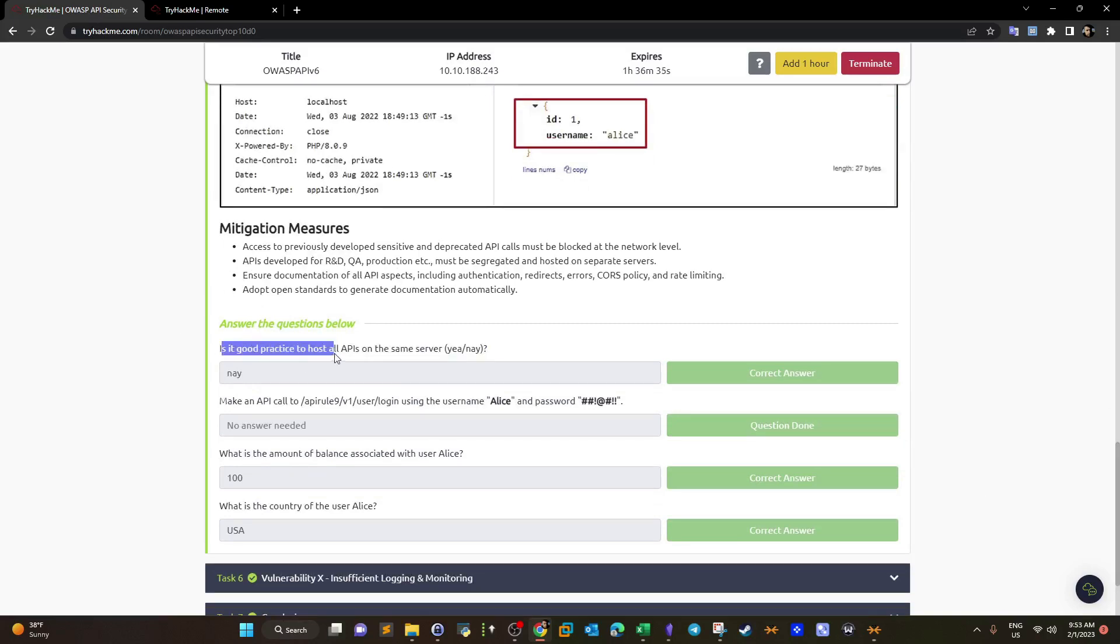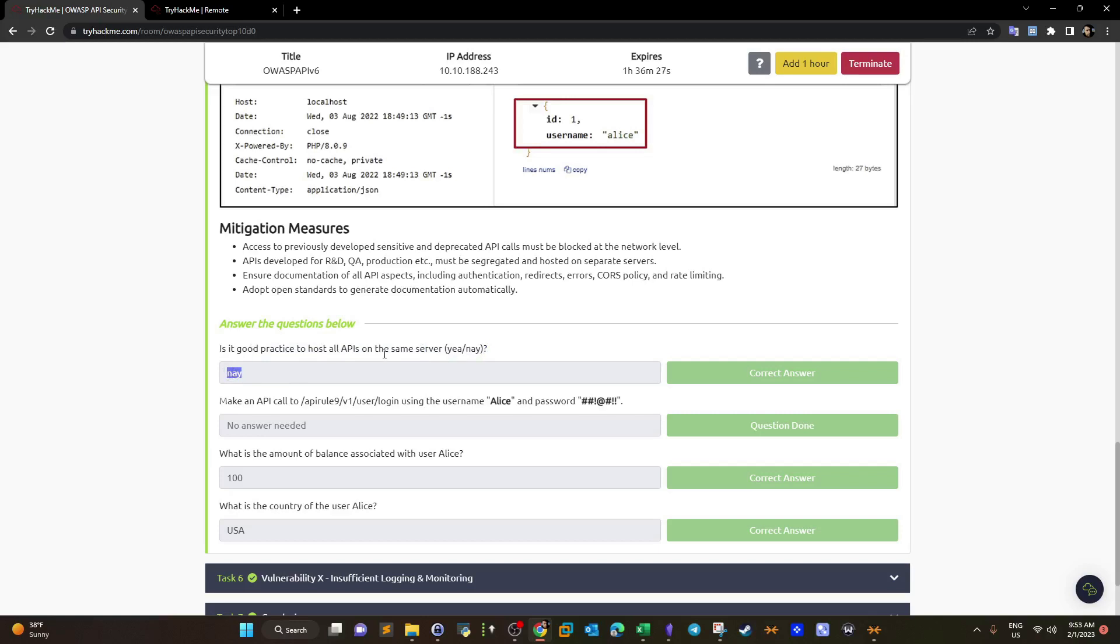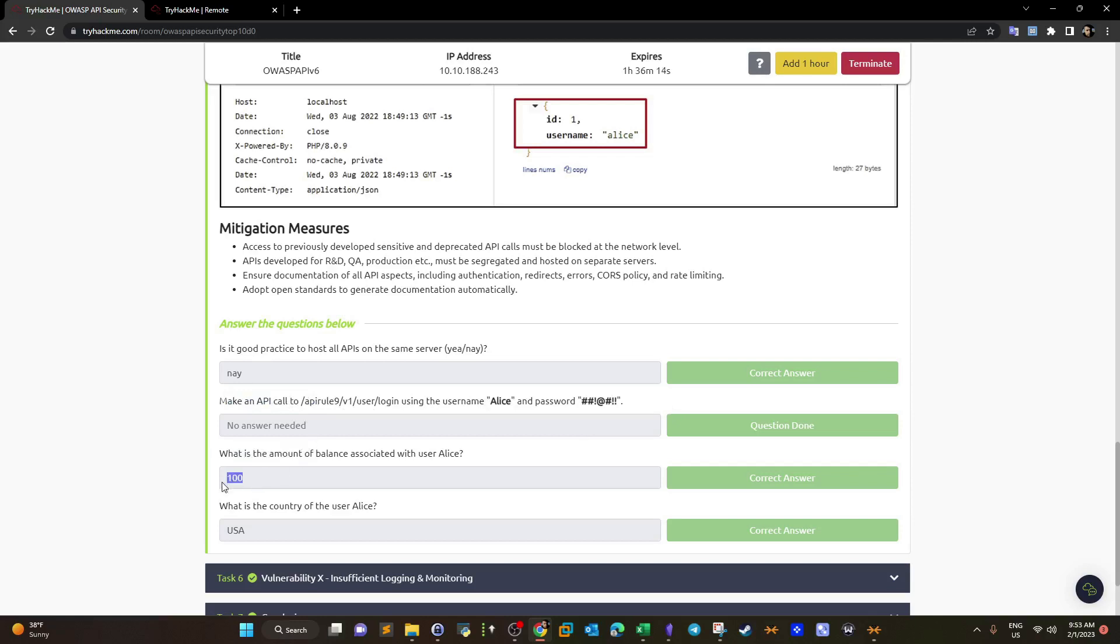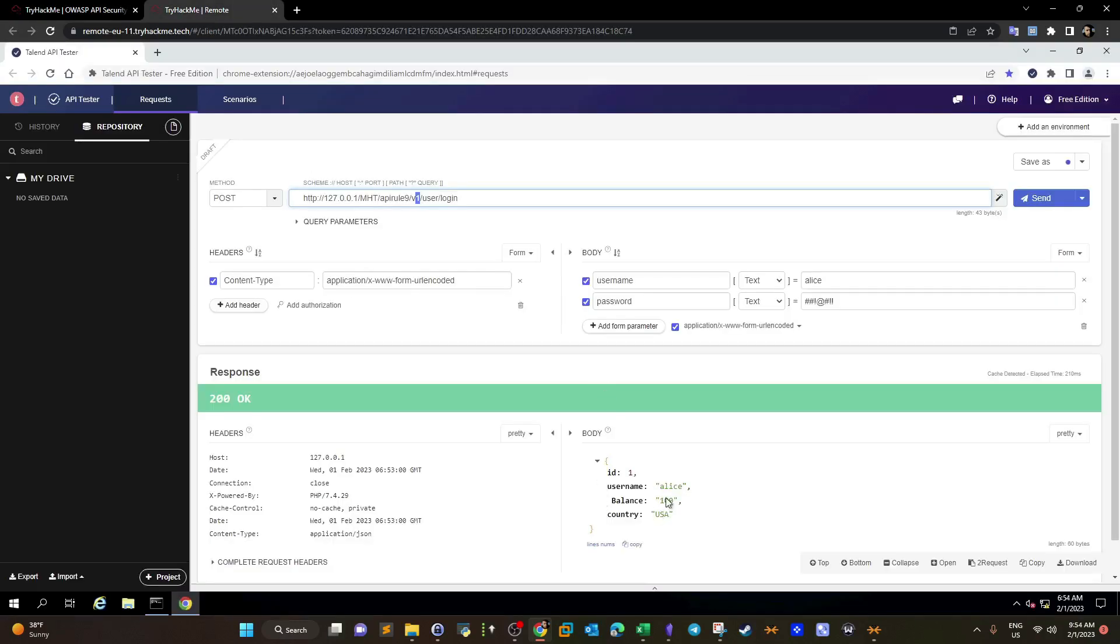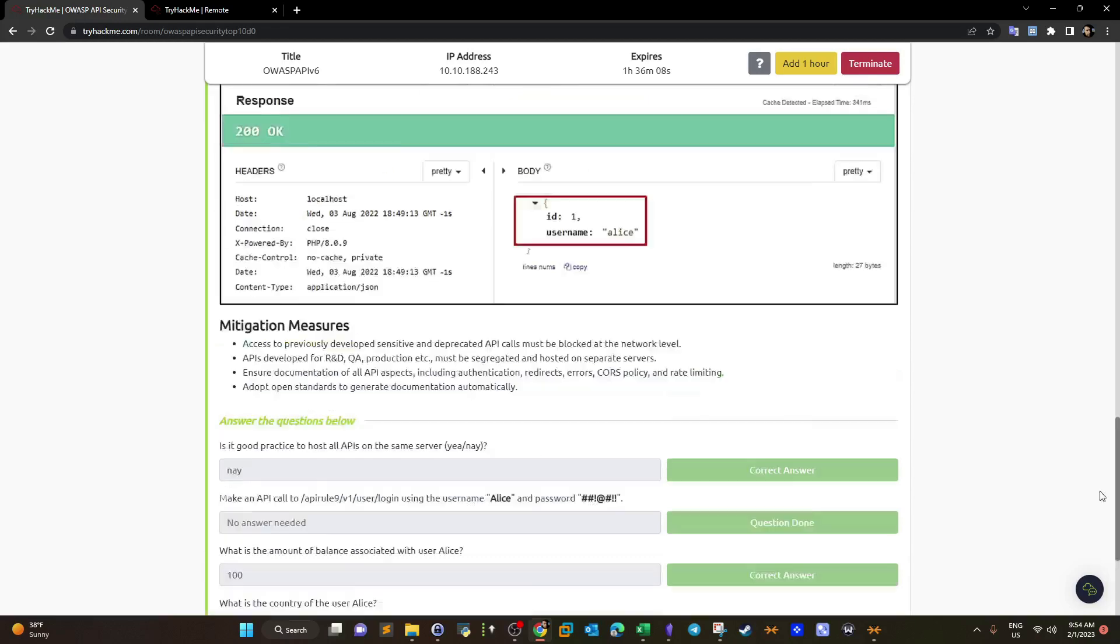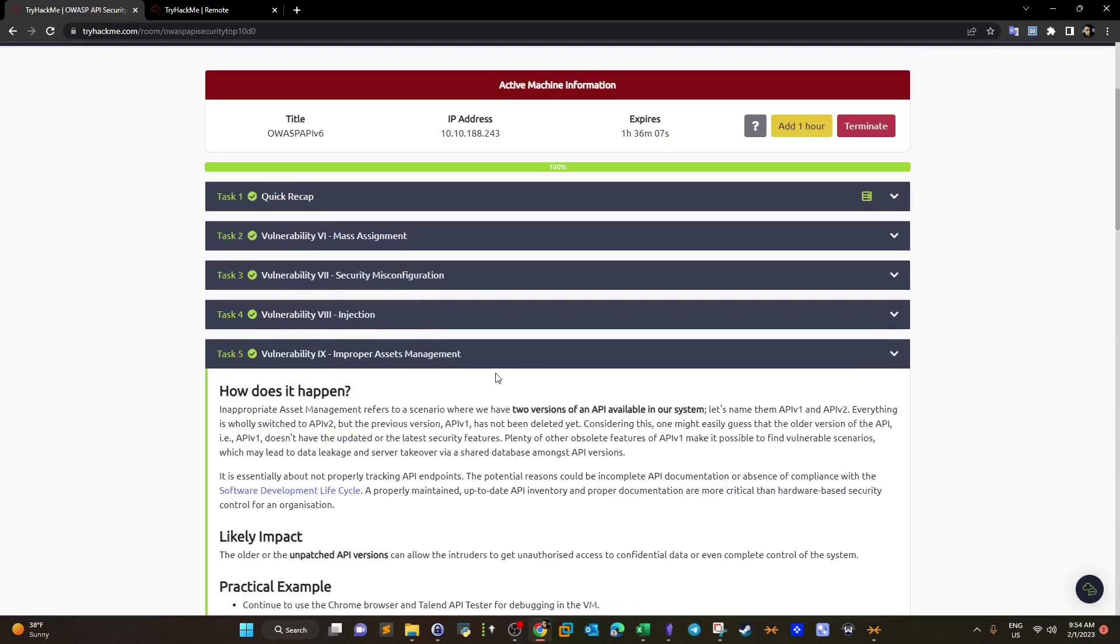It's good practice to host all APIs on the same server? Nope. If we are developing an application or software, we should dedicate a separate server for testing purposes. Once it's live, we move it to a production server. Make an API call to API rule 9 v1 user login. What's the amount? It was 100 and the country is USA. The question is not a brainer. Most importantly is the concept.